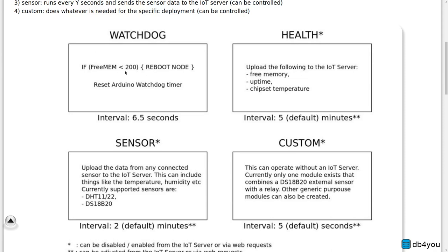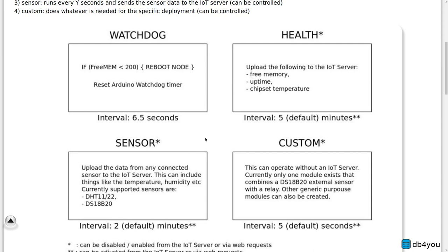Basically four threads: Watchdog - self-explanatory, if the software crashes for any reason it will restart the Arduino and we're back in action. Health - this will upload the health of the actual IoT node.